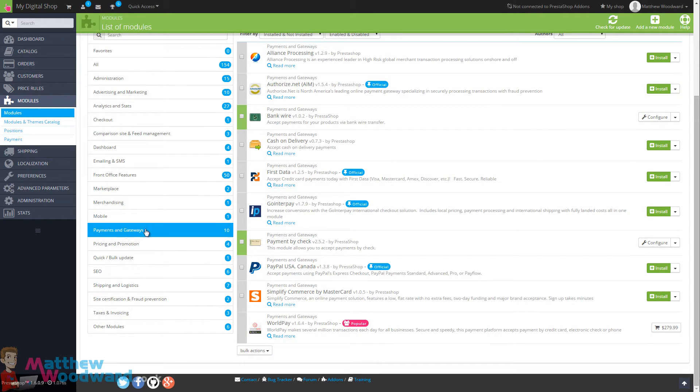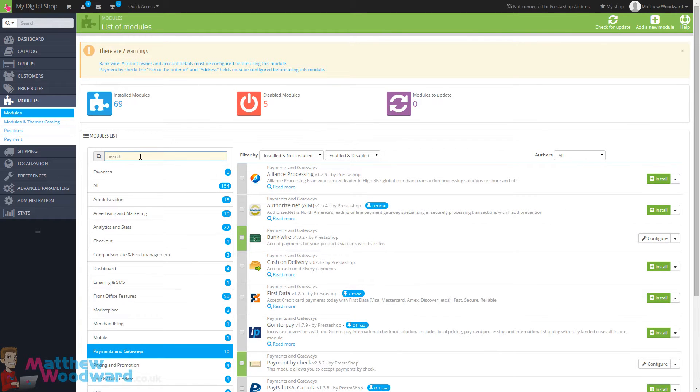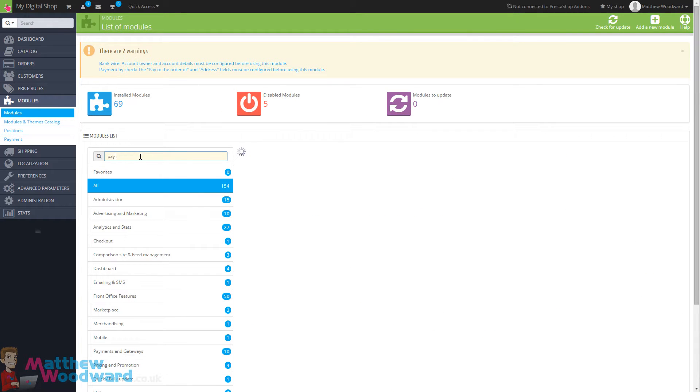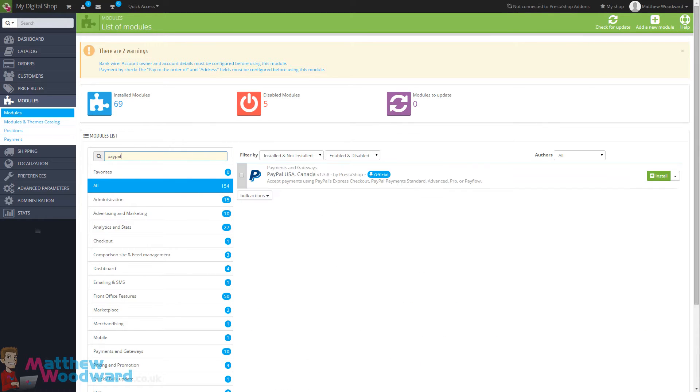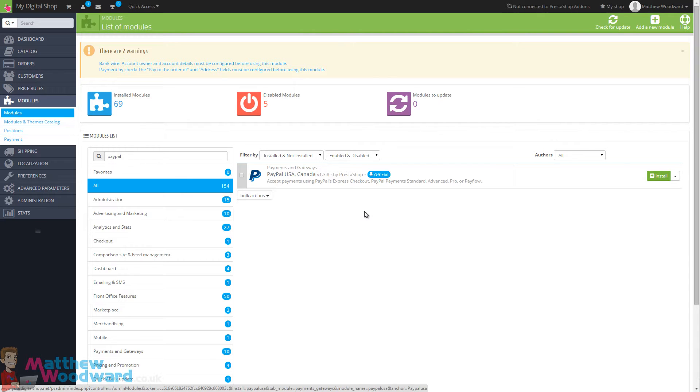To install PayPal, you can come to payments and gateways and hit PayPal here, or just in the search box type PayPal and the relevant results will appear. To install it, just click on the green install button and that will download the module and install it on your site for you.